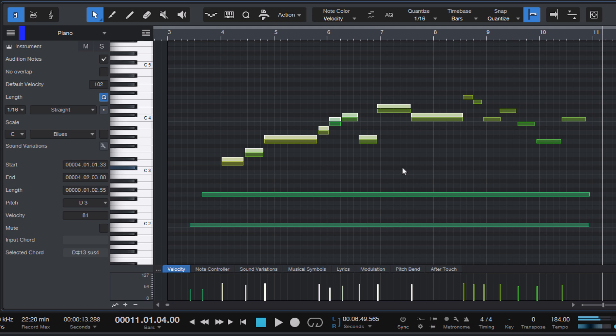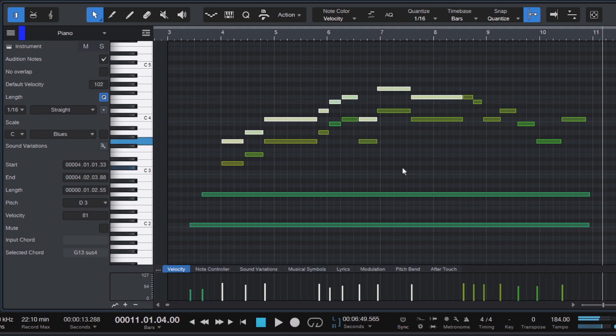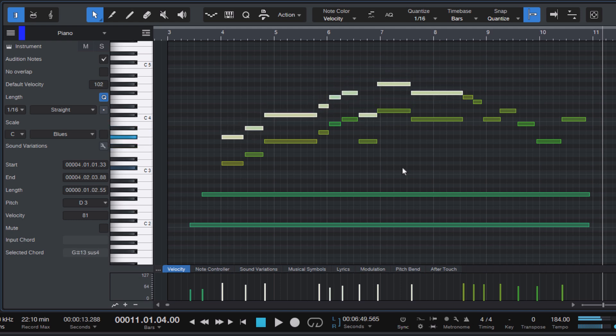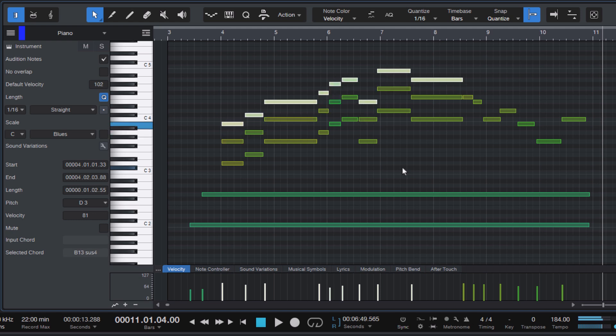Pressing the arrow key again while still holding alt or option will continue transposing the existing selection instead of making a new copy. To create another copy just release alt or option and press it again before moving the notes.